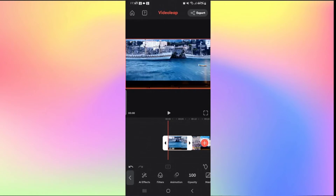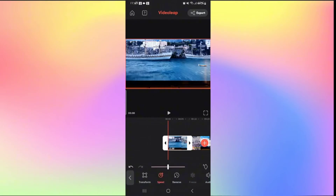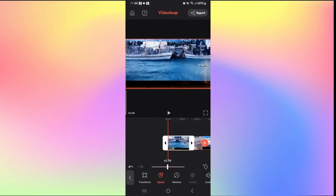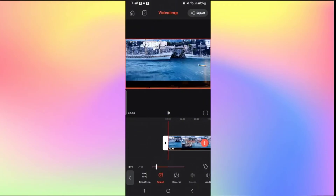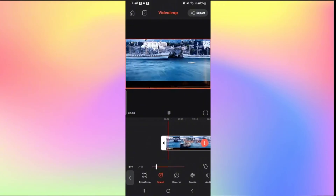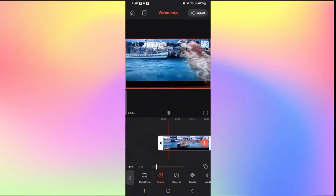In order to turn it into slow motion, scroll the various edit features to the right and tap on the Speed option. If you slide the slider to the right, it will reduce the duration, making it faster. But if you slide it to the left, it will make it slower — which is what you want. Give it a play and you will see that the video is now in slow motion.